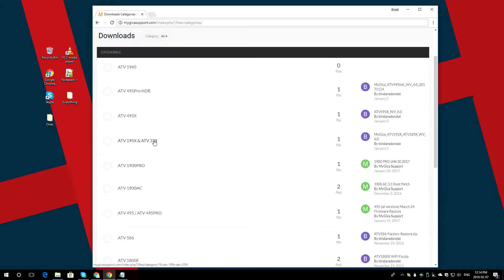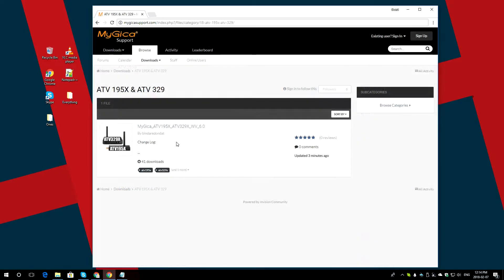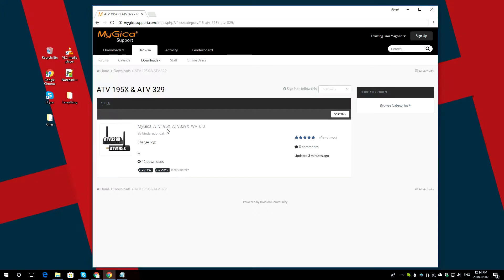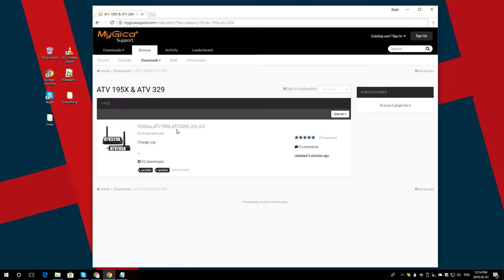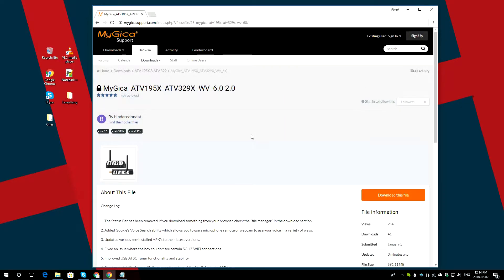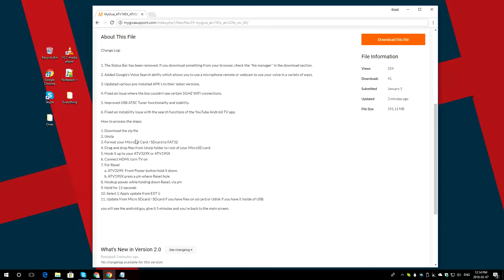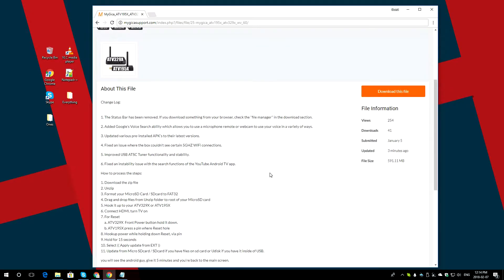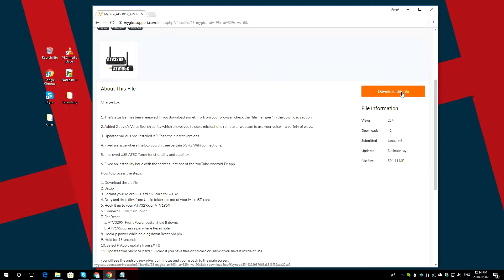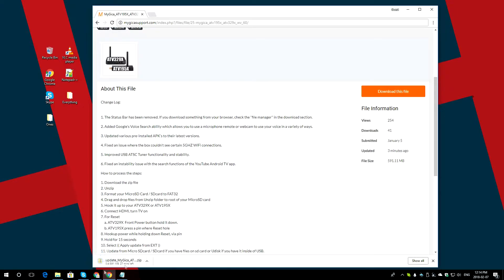You have to select it. Once you are on this page, you have to select the one that says MyJica_ATV195X_ATV329X. It will take you to a brand new page. Under this page, it gives you all the steps. The one that we need is the yellow button on the right-hand side. Select that, and it will automatically download the file for you.